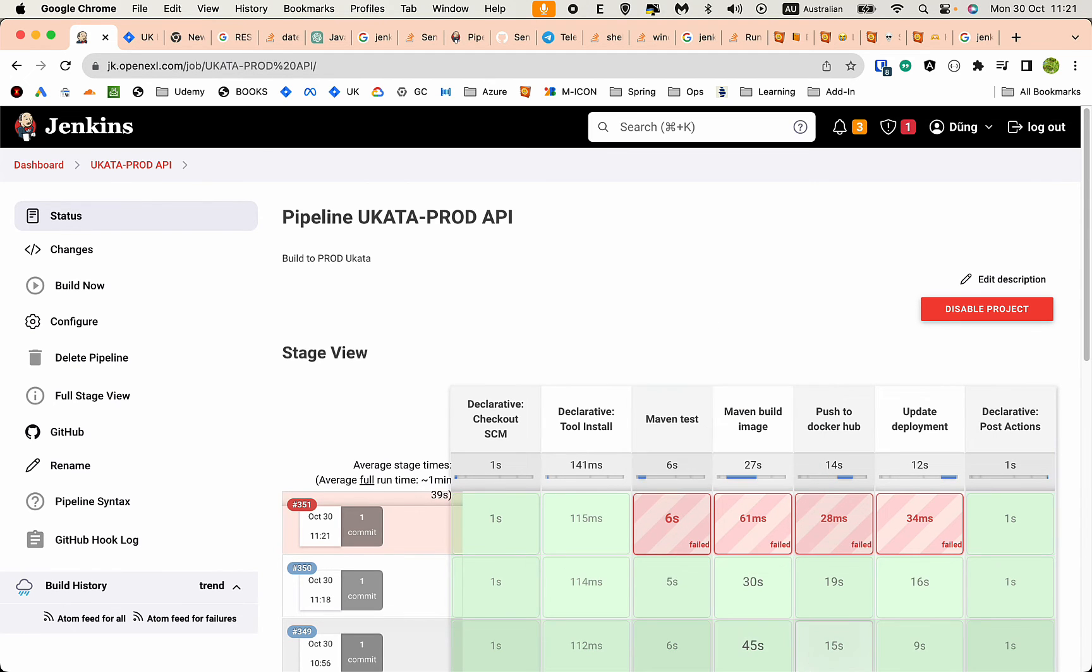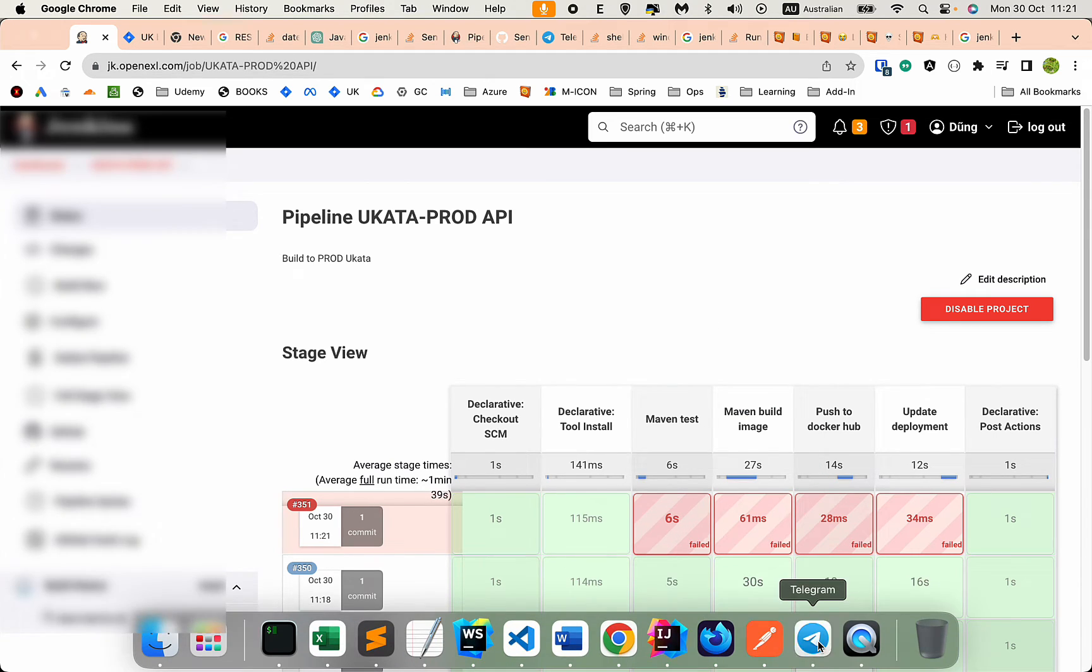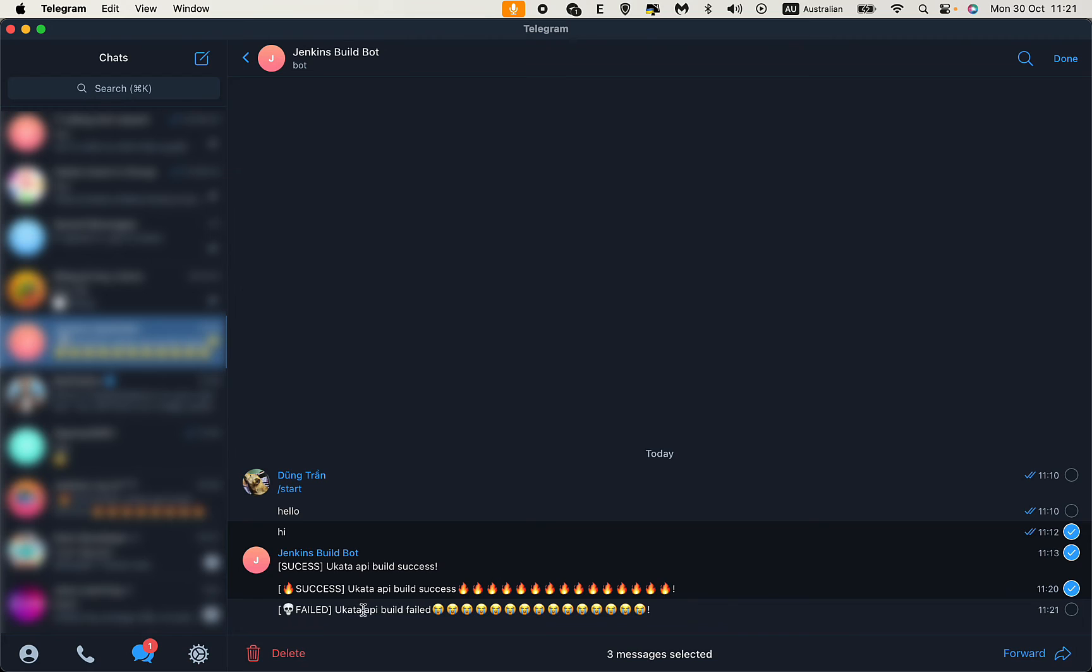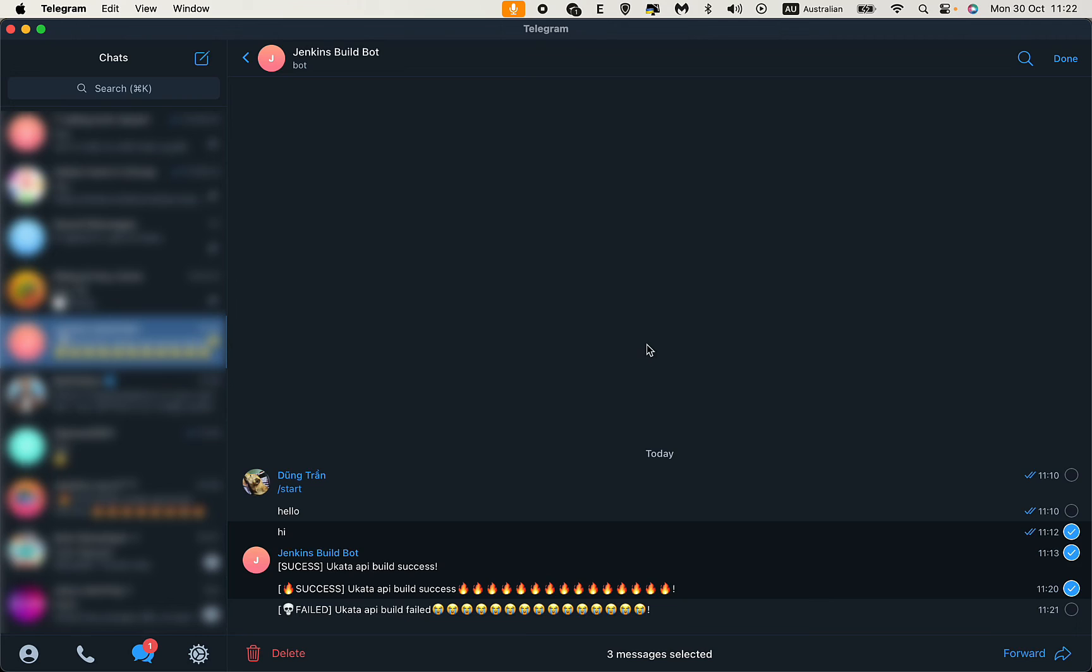You see I have the notification that the build has failed. That's how you can integrate the Telegram bot to your Jenkins pipeline to get notifications on success or failed builds. Thank you for watching, see you in the next video.